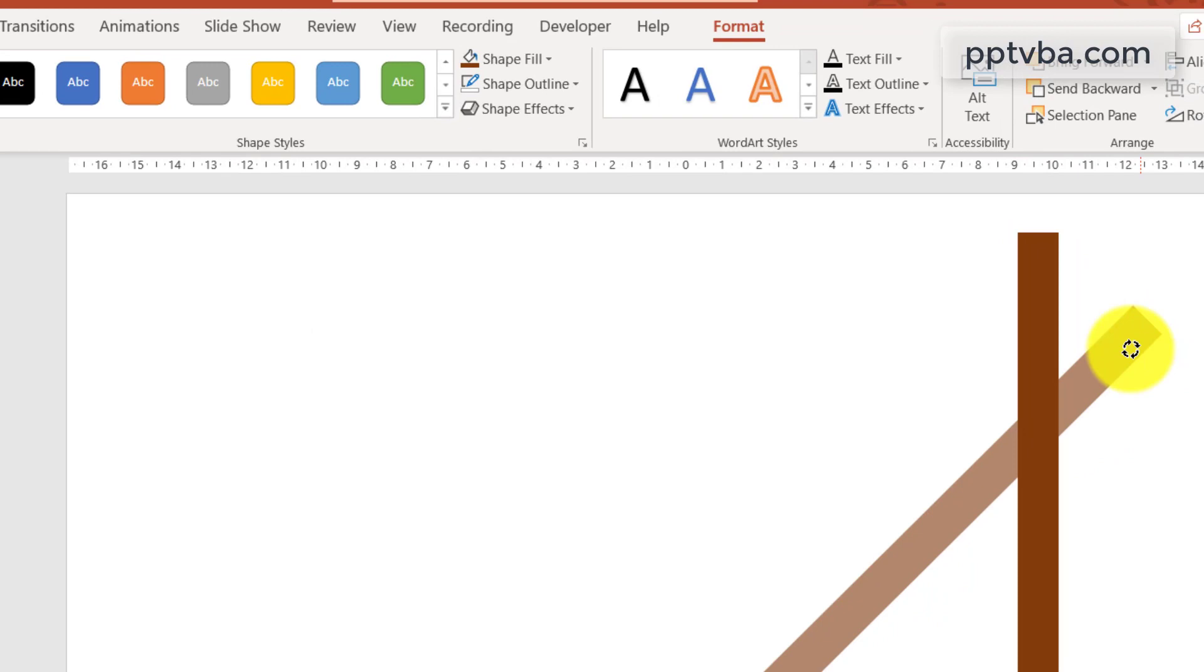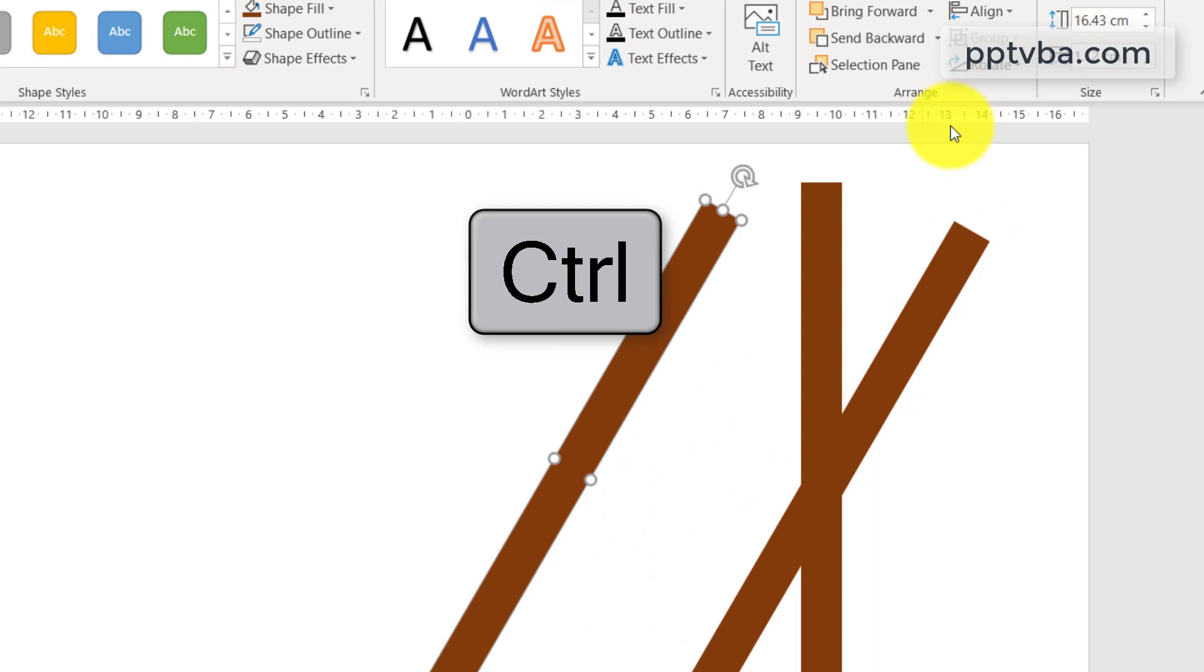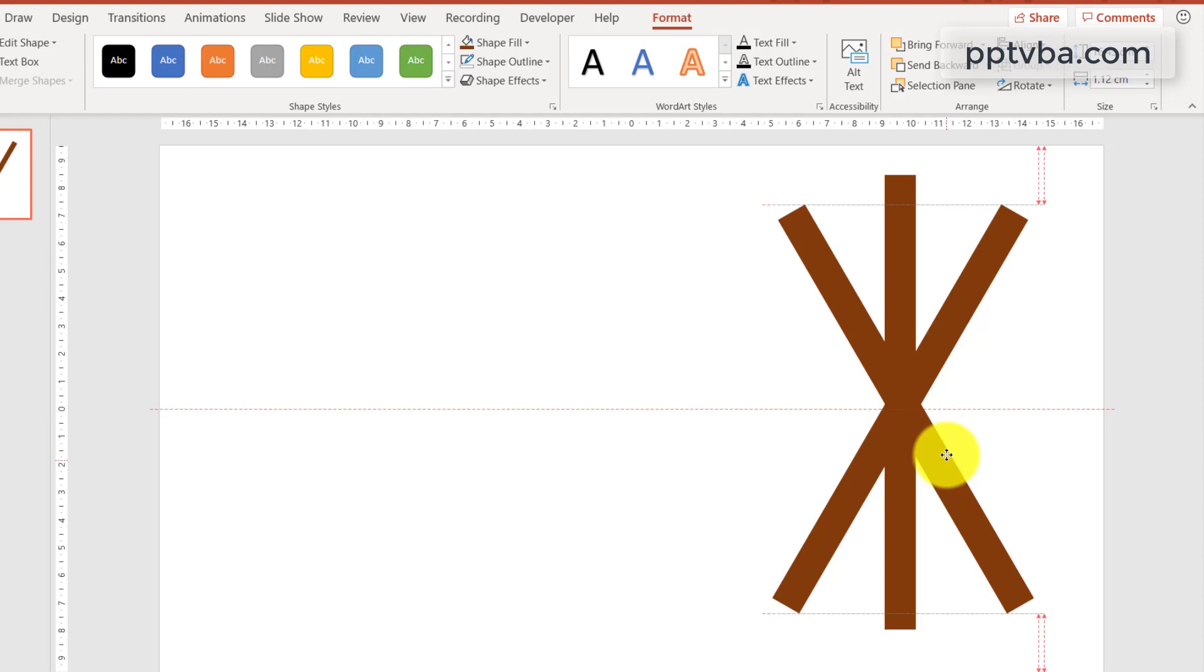Again press ctrl on your keyboard and duplicate this. In this new duplicated shape, go to rotate and flip it horizontally, and then place it over here. Perfect.